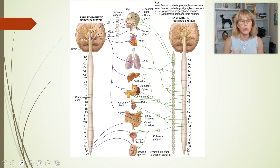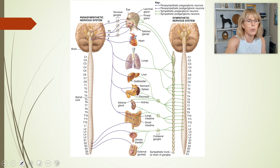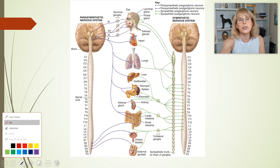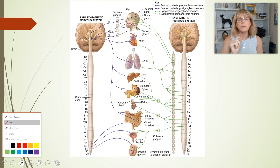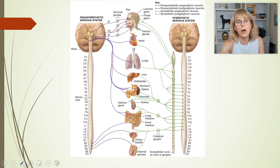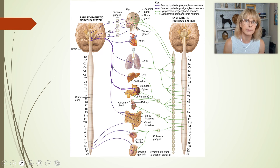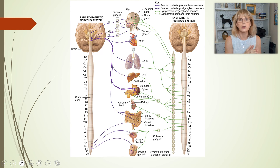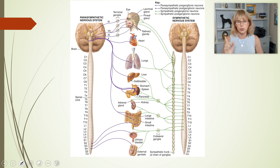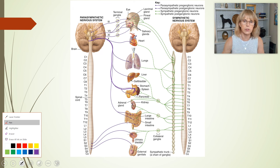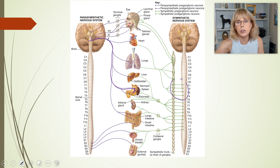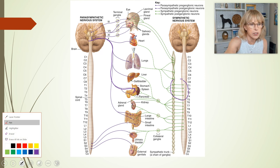I want to emphasize again: even though there are two neurons in the parasympathetic nervous system, sometimes that second neuron is very short. For example, a neuron might go all the way down to the stomach, with the ganglion and the second neuron right there in the wall of the stomach — a long preganglionic neuron and a short postganglionic neuron. In general, the opposite is true for the sympathetic nervous system: the first neuron is often short and the second is very long.